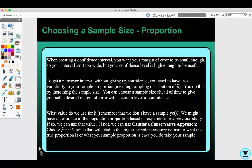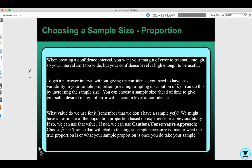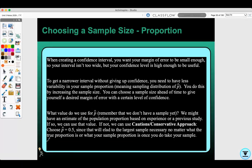What value do we use for p-hat? Remember that we don't have a sample yet. We might have to estimate the population proportion based on experience or a previous study. If so, we can use that value. If not, we can use the cautious conservative approach, choosing p-hat equals 0.5, since that will lead to the largest sample necessary no matter what the true proportion is.